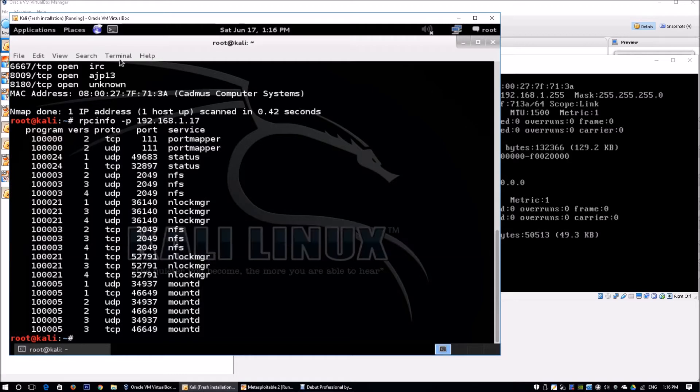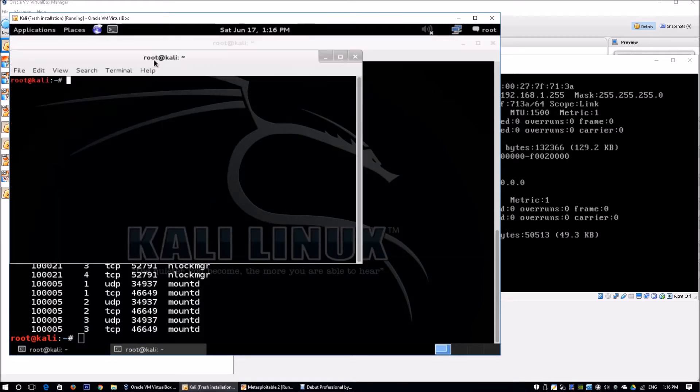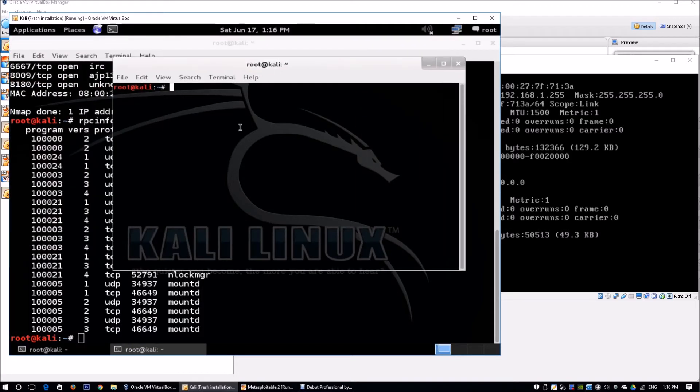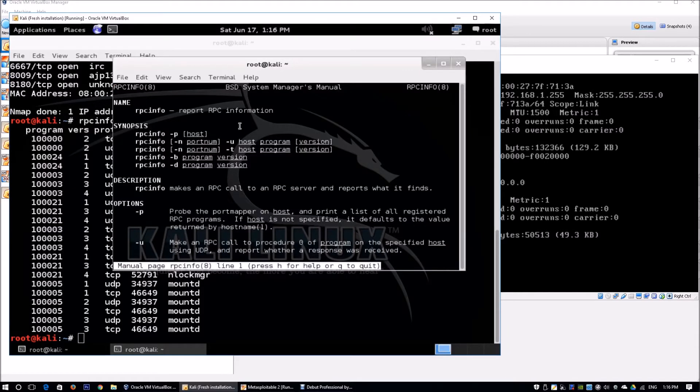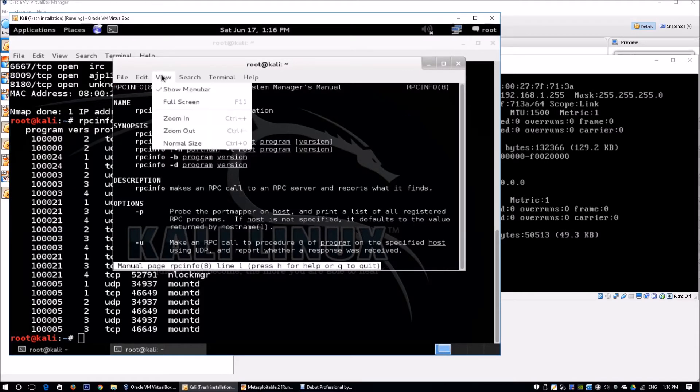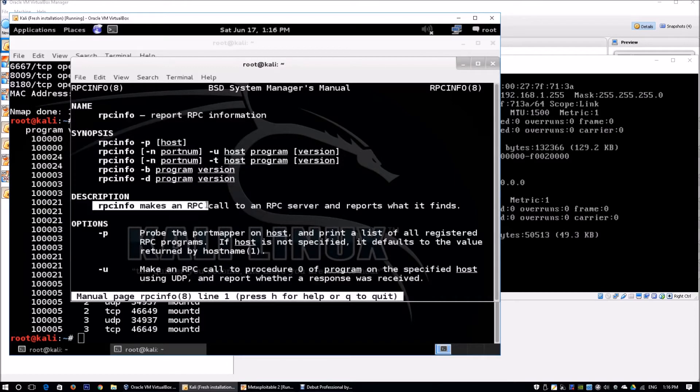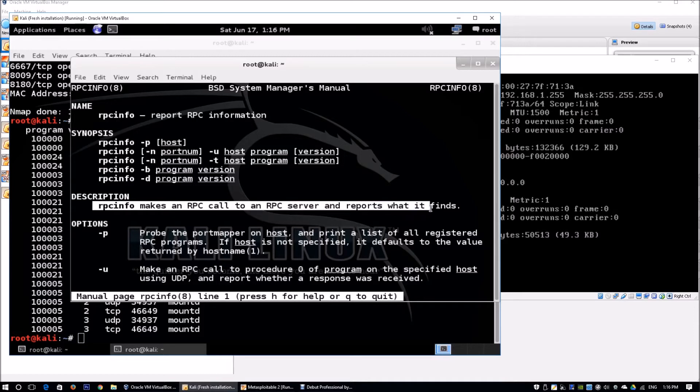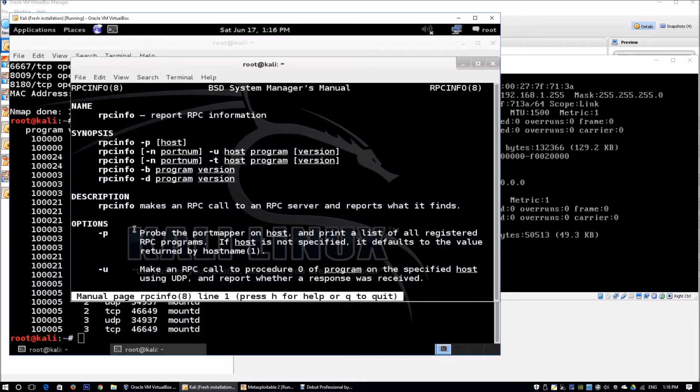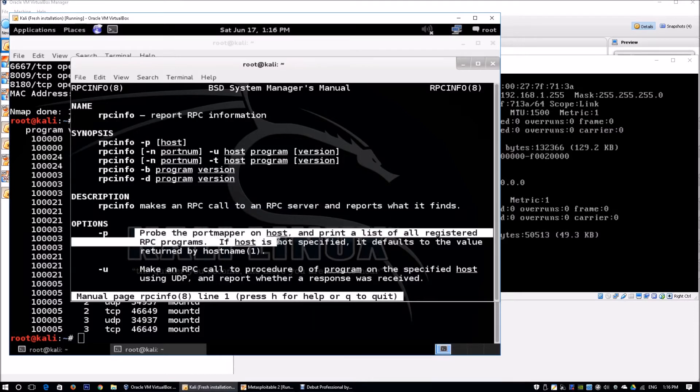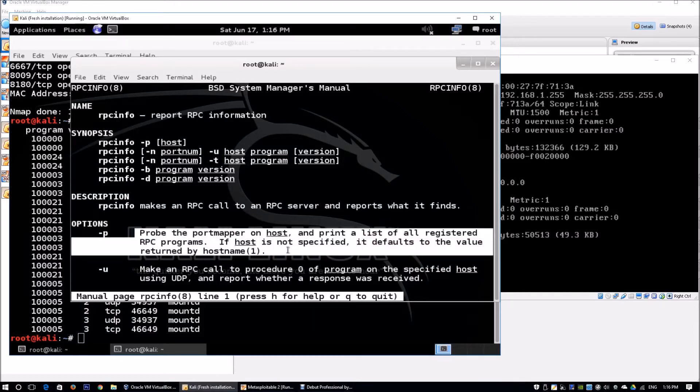You can open another terminal and enter man rpcinfo. This gives you more information about the tool. Rpcinfo makes a remote procedure call to an RPC server and reports what it finds. The -p option probes the port mapper on the host and lists all registered RPC programs that we can try to connect against.